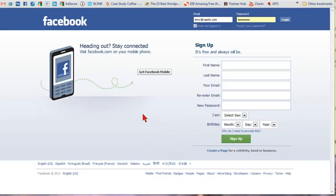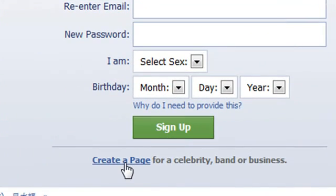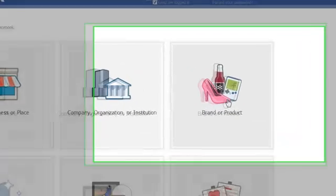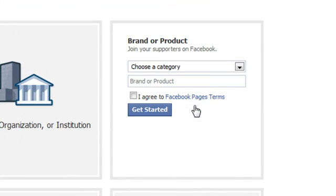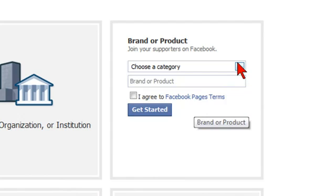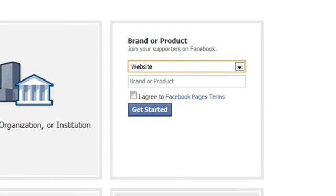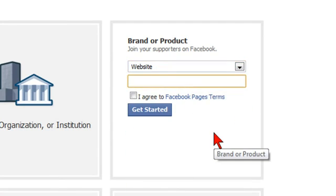Just go to the main Facebook page and click on 'Create a Page for a Celebrity, Band, or Business.' On the next page you'll be given a number of options to select from. More than likely you'll want to choose 'Brand or Product' for your website. Click on the link, choose your category, and choose your brand or product.